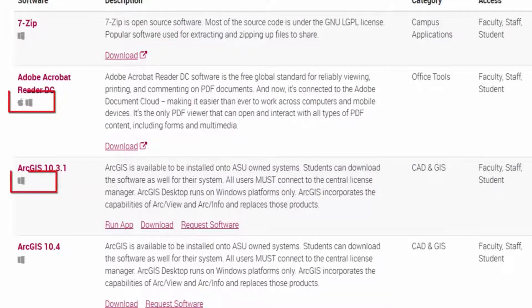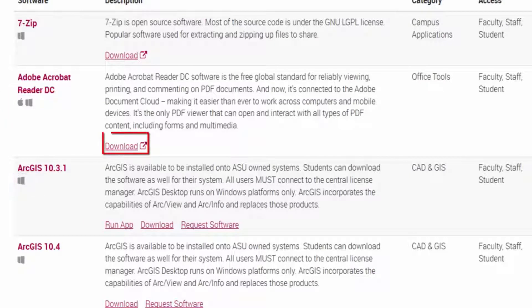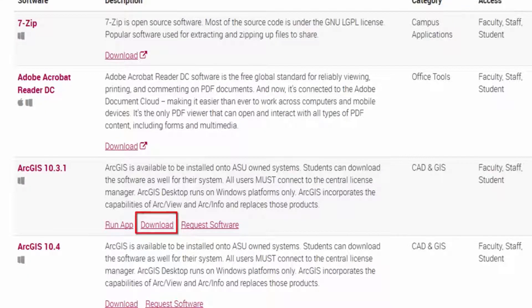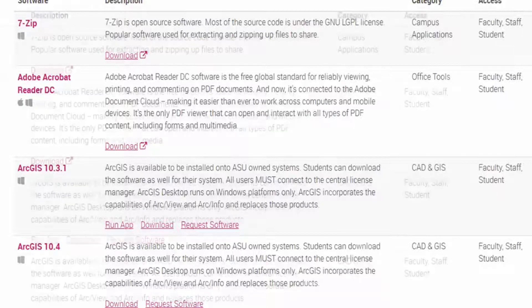These icons will tell you which platforms the software will run on. The download button with the arrow up means it will take you to a third-party website to download the software. The download button with no arrow will check if you have permissions to download the software and then gives you access to the software.